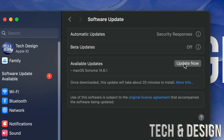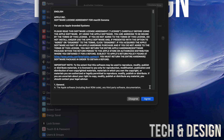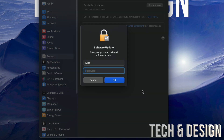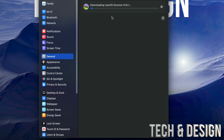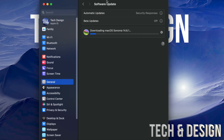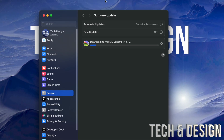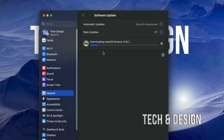Tap on Update Now. Once you do so, just agree and put in your passcode. Once you put in your passcode, it's going to get started with the download. After downloading, it's going to install, so your Mac will restart. You will see an Apple logo briefly and then you're done.